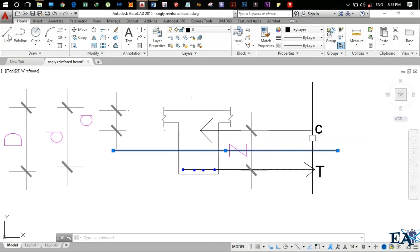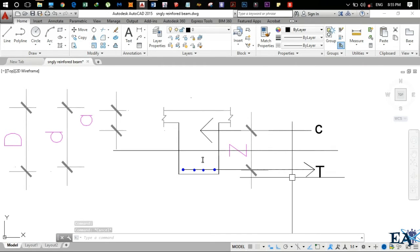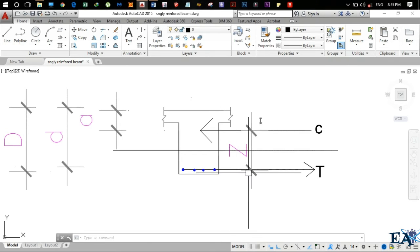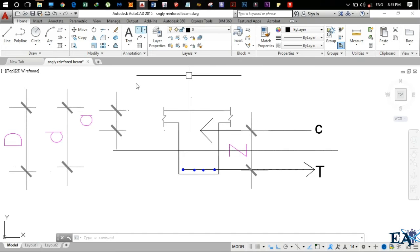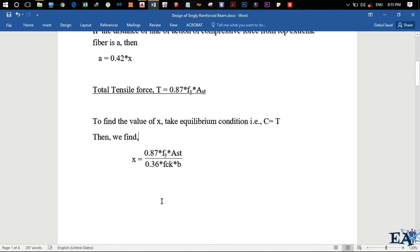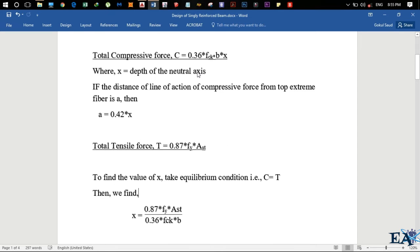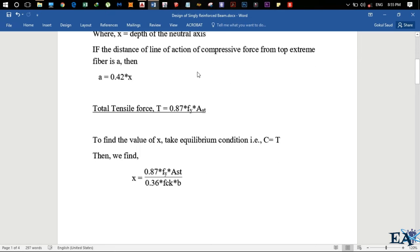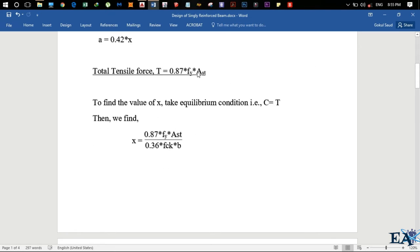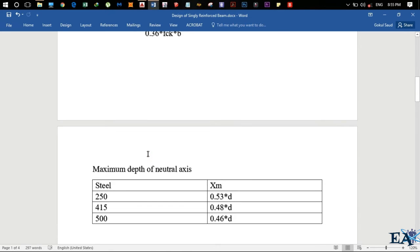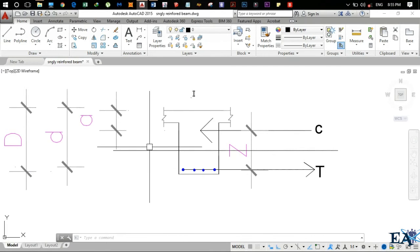For the total tensile force: note that C acts inward and T acts outward — they act in opposite directions. The value of tensile force T is given by 0.87 × fy × Ast, where fy is the yield strength of the rebar and Ast is the area of steel. To find X — the depth of neutral axis — we equate C equal to T at the equilibrium condition, giving X = (0.87 × fy × Ast) / (0.36 × fck × b).